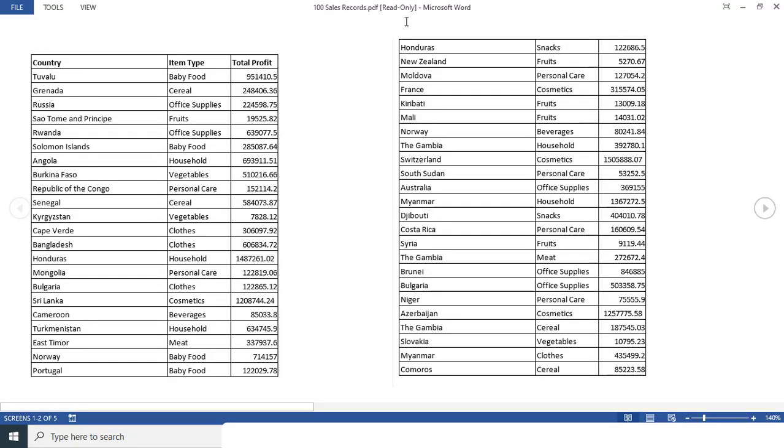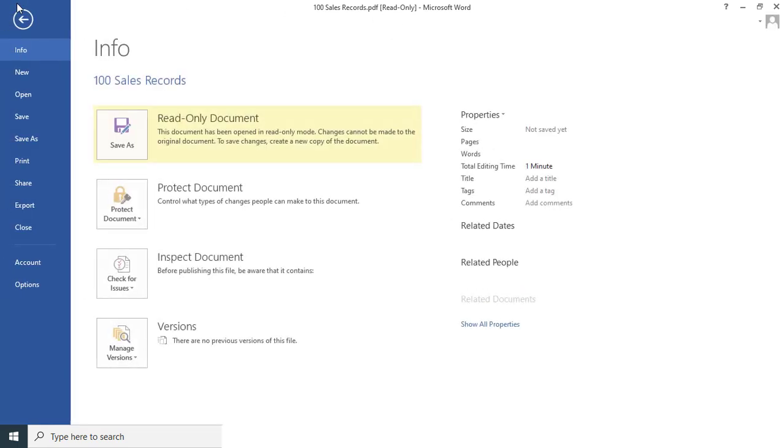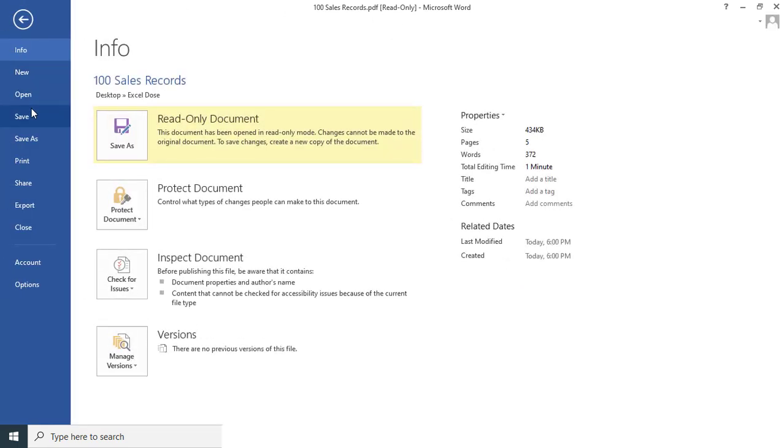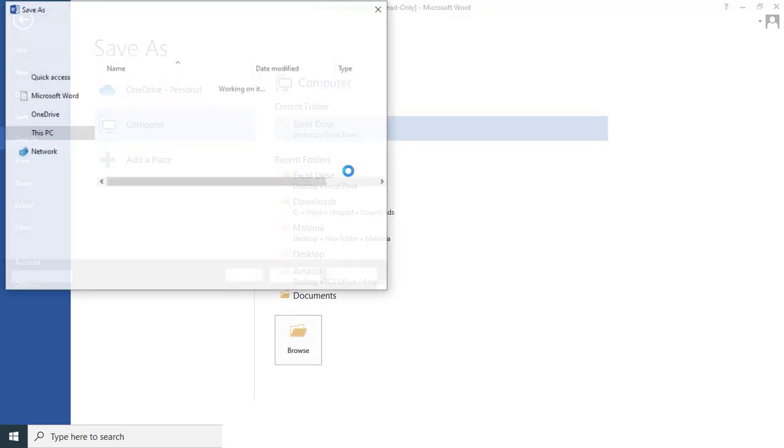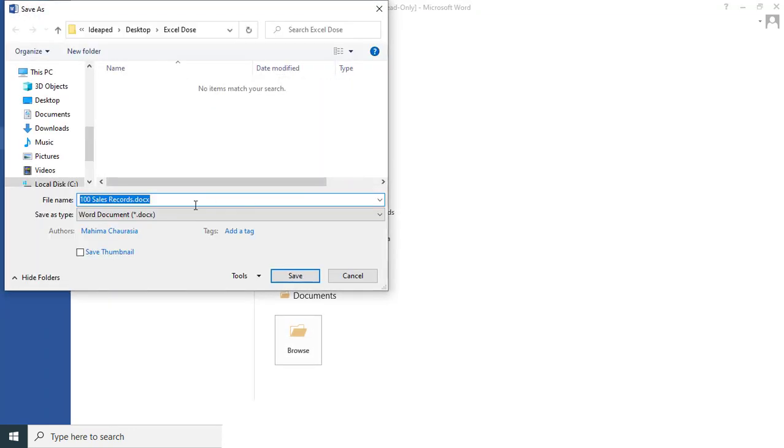But it's in the read-only format. So what we have to do is click on the File option, Save As, and then you can save it anywhere, wherever you want to save. It's supposed to be in the Documents folder. And then Save.